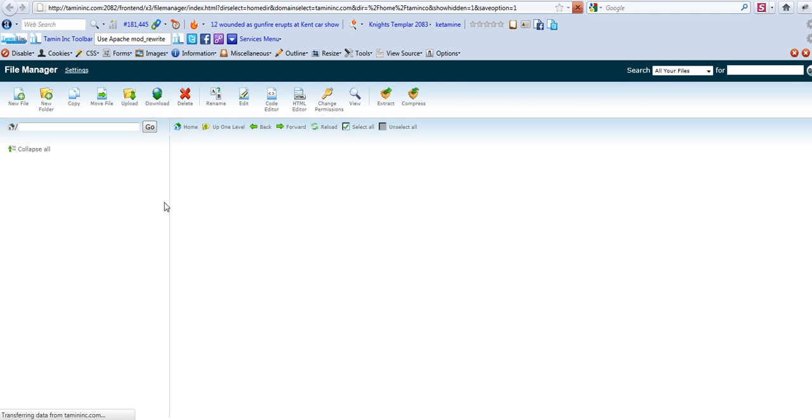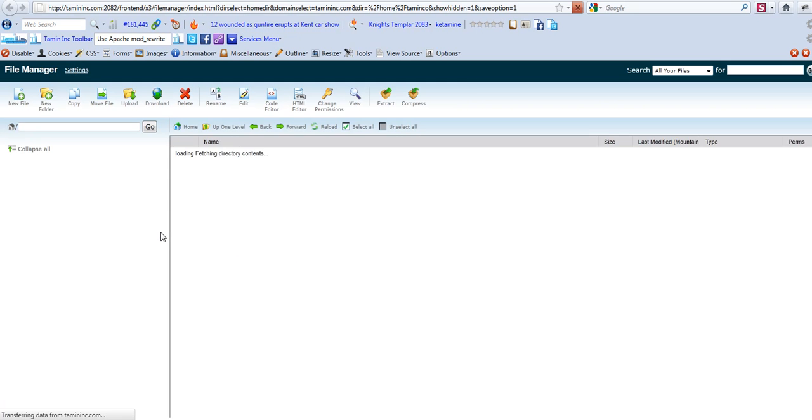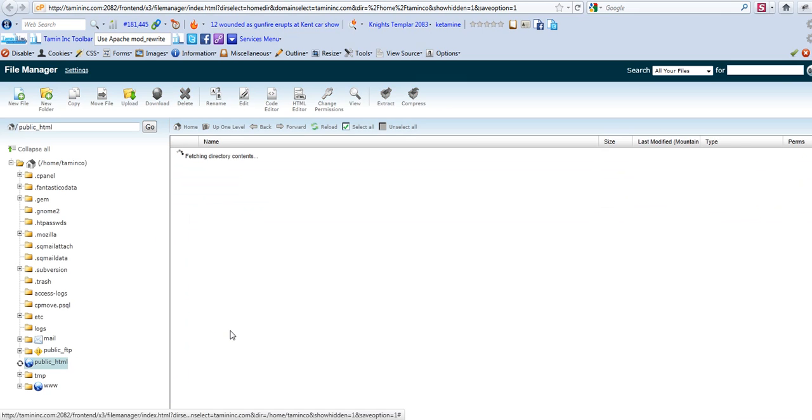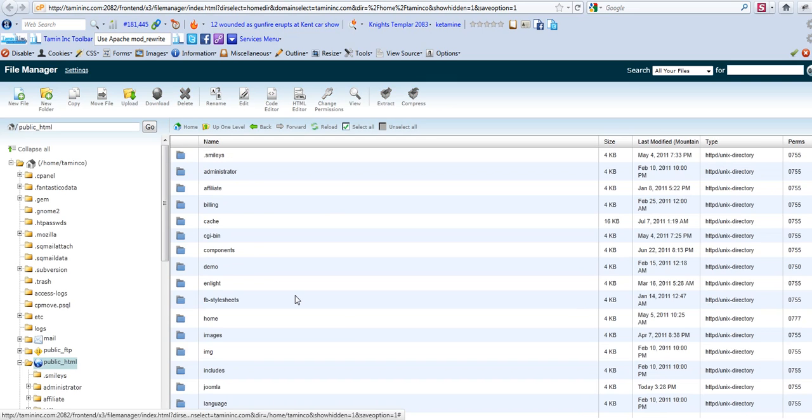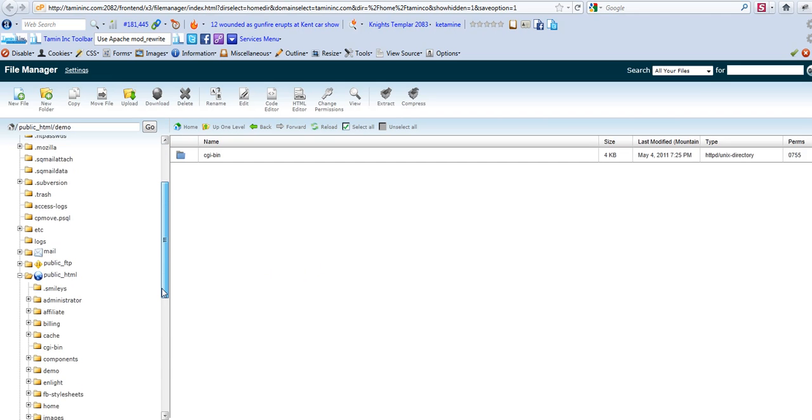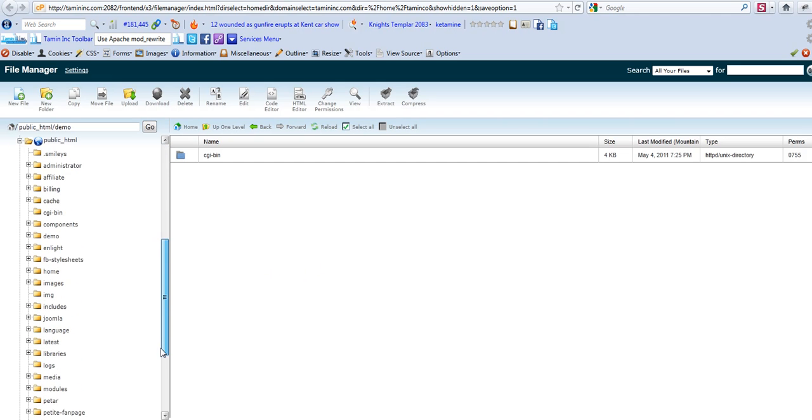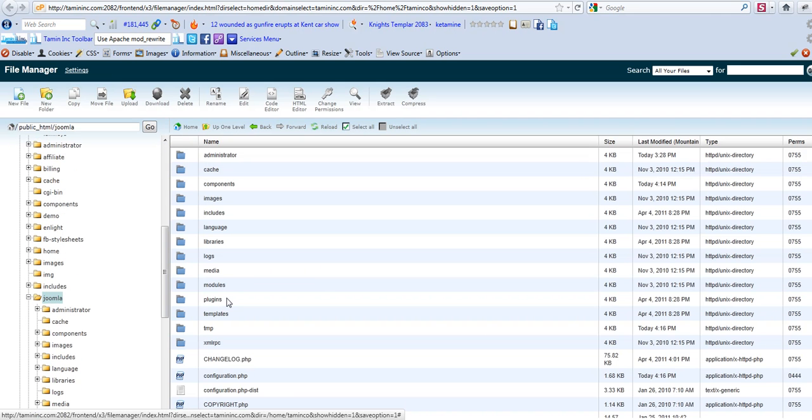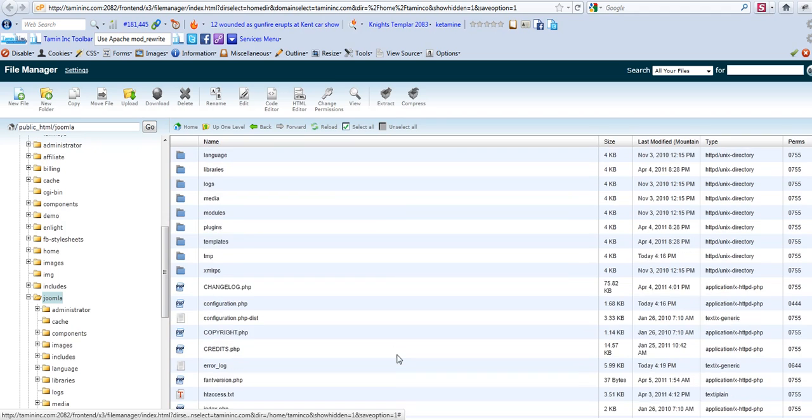Once I click on that, I can go where all the Joomla files are currently stored. Right now I'll go to demo and my site is stored in the demo subfolder. So that's where I need to go to edit it. Oh, I'm sorry, it's in Joomla. Okay, so now I'm back there.